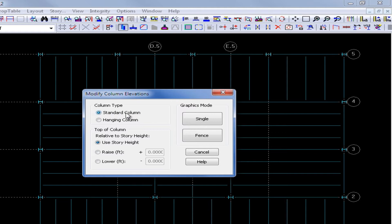These are standard base supported columns and I'm going to lower them by 10 feet.